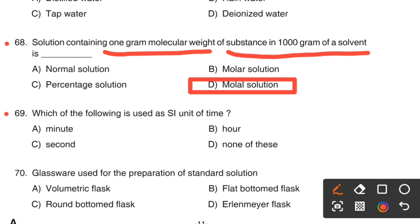Next question: Which of the following is used as the SI unit of time? Option A, Minute. Option B, Hour. Option C, Second. Option D, None of these.